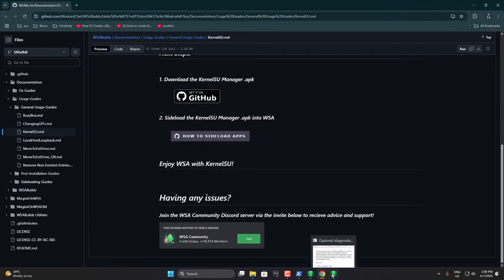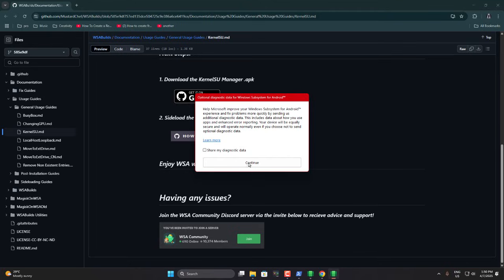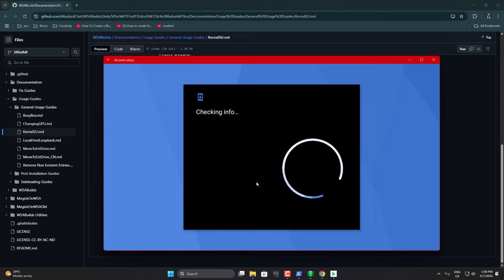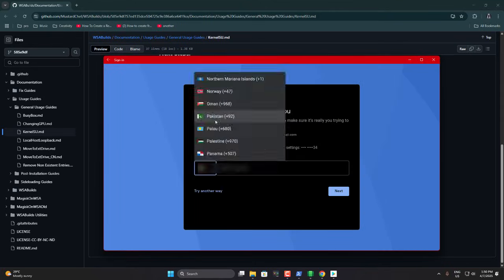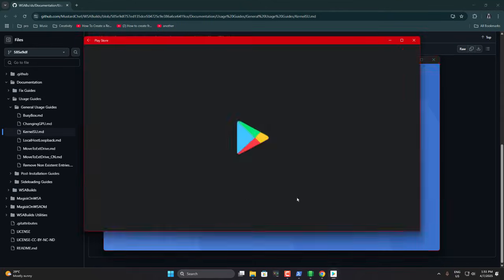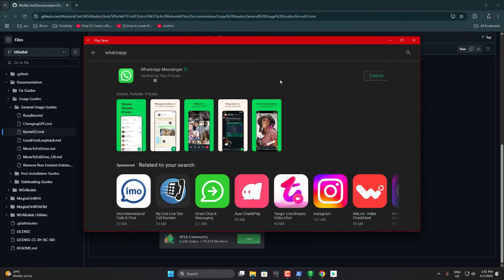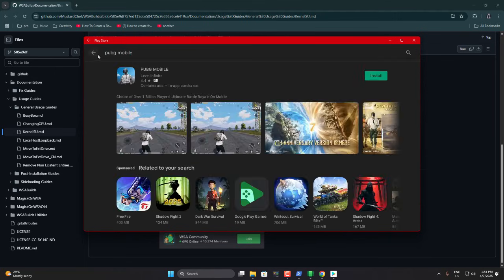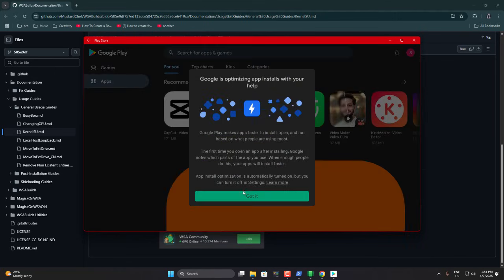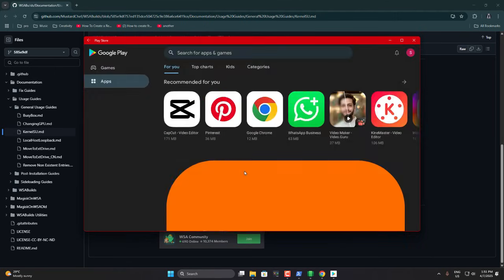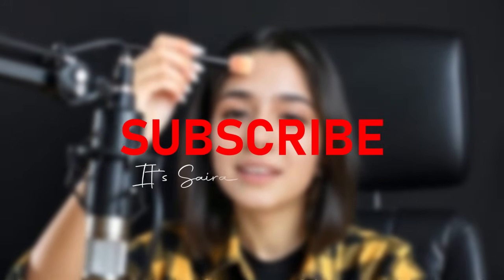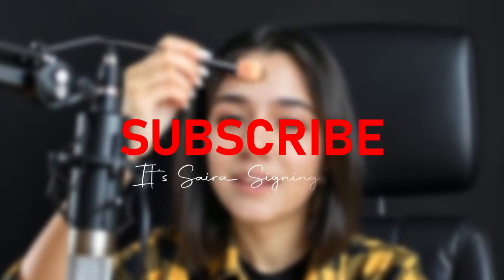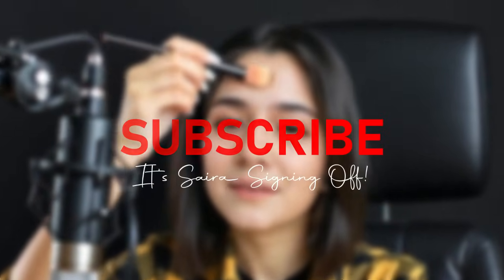Once everything's set up, the Play Store will pop up automatically. Now, just sign in, download your favorite apps or games, and enjoy. If you have any questions, feel free to drop them in the comment section below, and I'll catch you in the next video. Until then, take care of yourself. Bye!